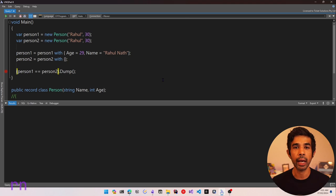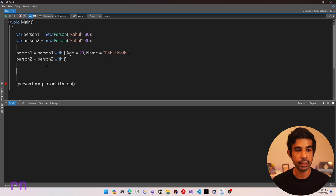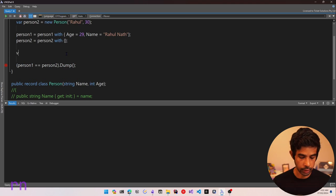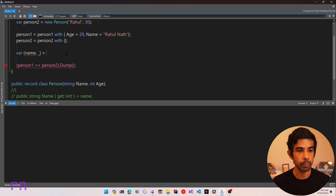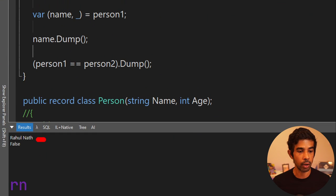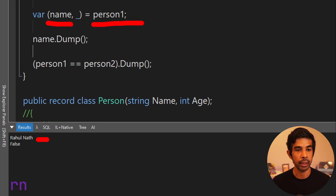Just like the ToString override, record types also automatically have a Deconstruct method generated. If you need to deconstruct a record type as a .NET tuple, you can do that as well. You just need to match the format of the constructor. For example, we can declare a tuple variable for Name and discard the Age using the discard syntax, then assign person1 to it. This assigns the Name property of person1 to the variable, and dumping the name outputs 'Rahul Nath'. The Deconstruct method is automatically generated on the record type.